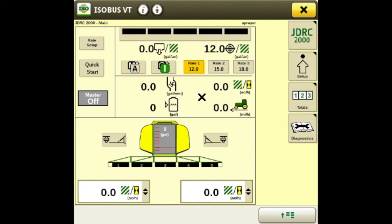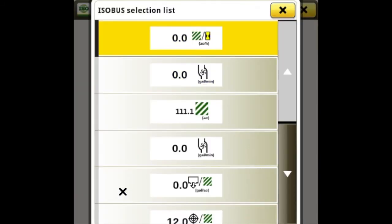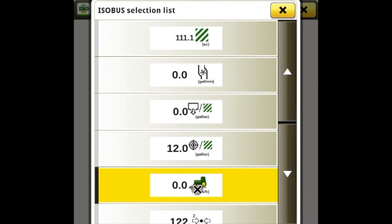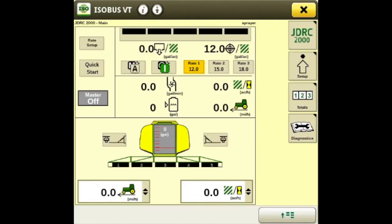This area shows you gallons per minute and acres per hour, and this is where we changed it — we have the option to change these display fields. Down here at the bottom you can scroll down and pick what you'd like to see on these readouts. And with that we've set up our John Deere RayController 2000.